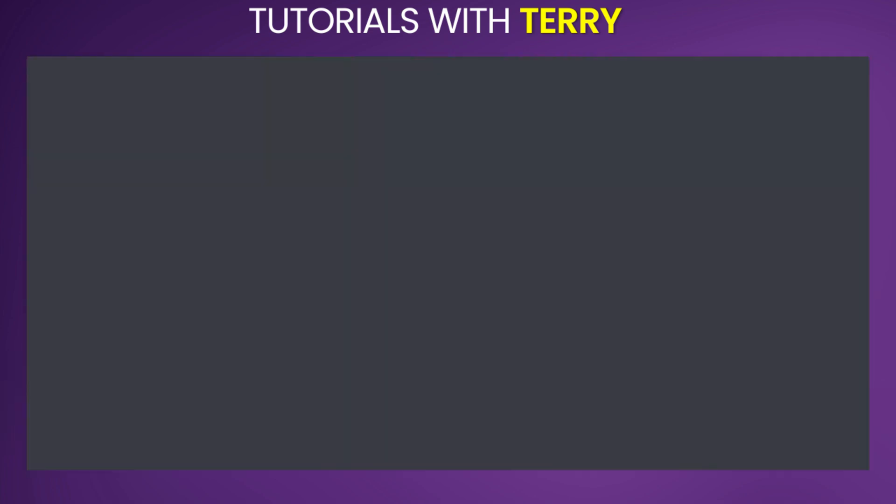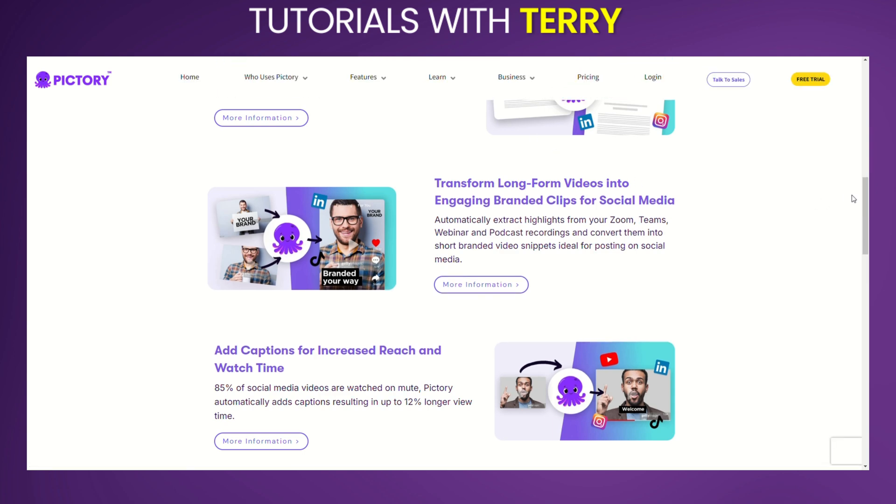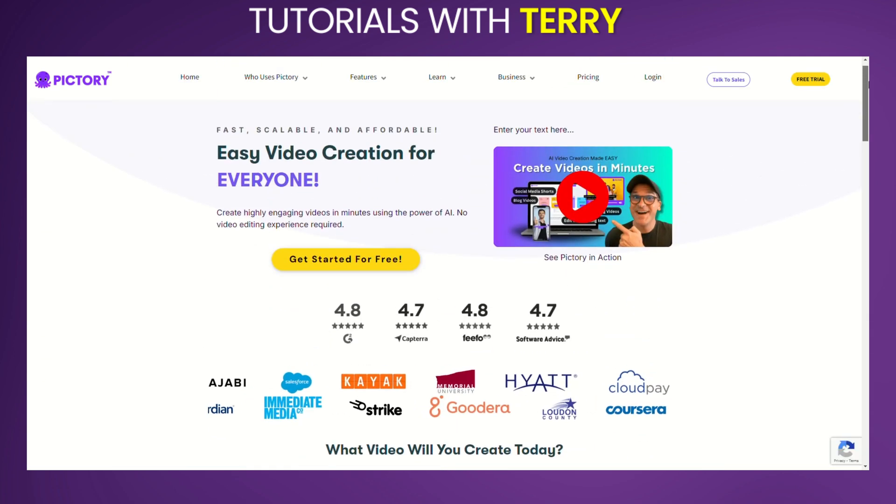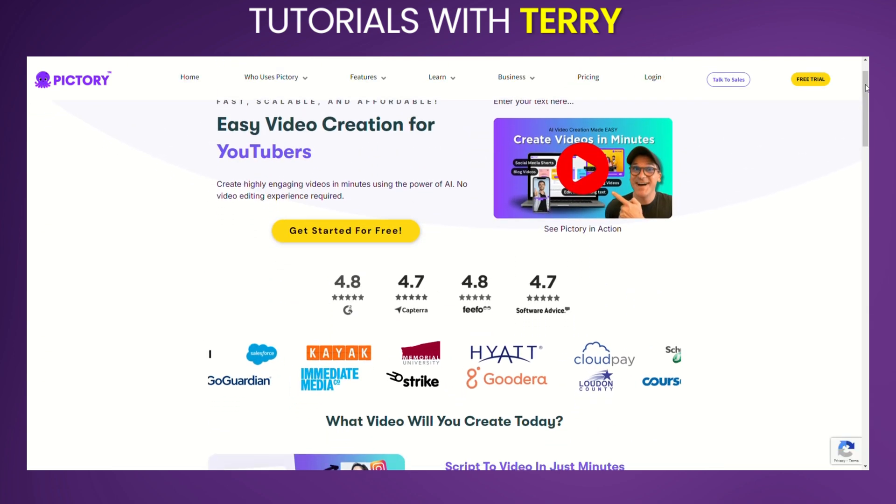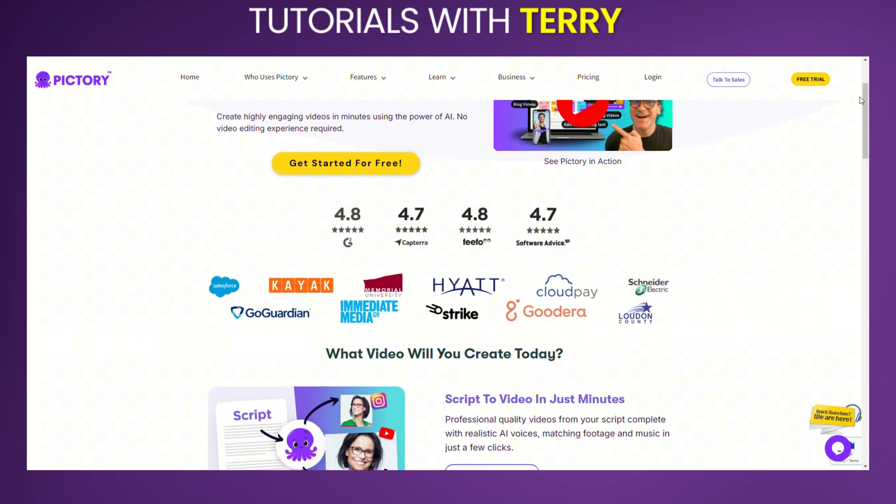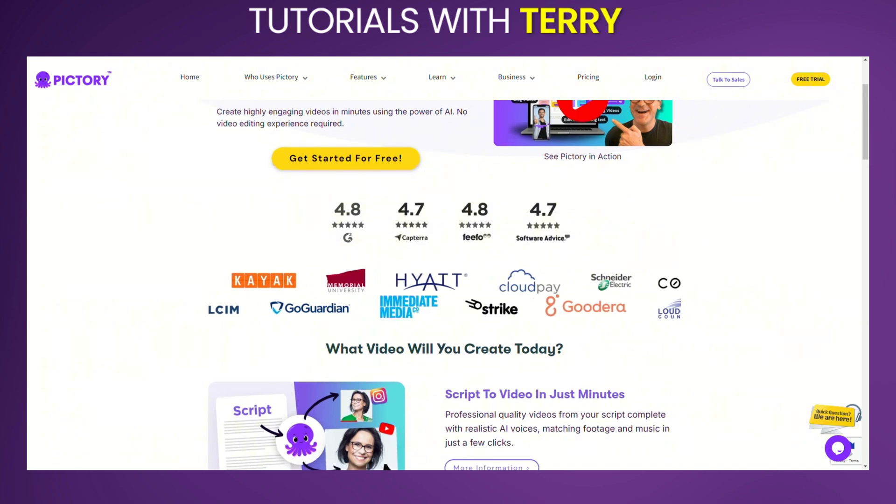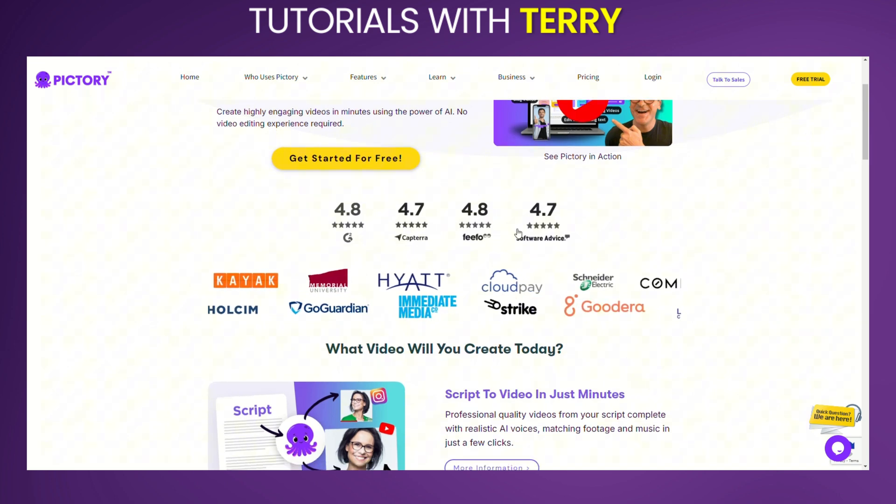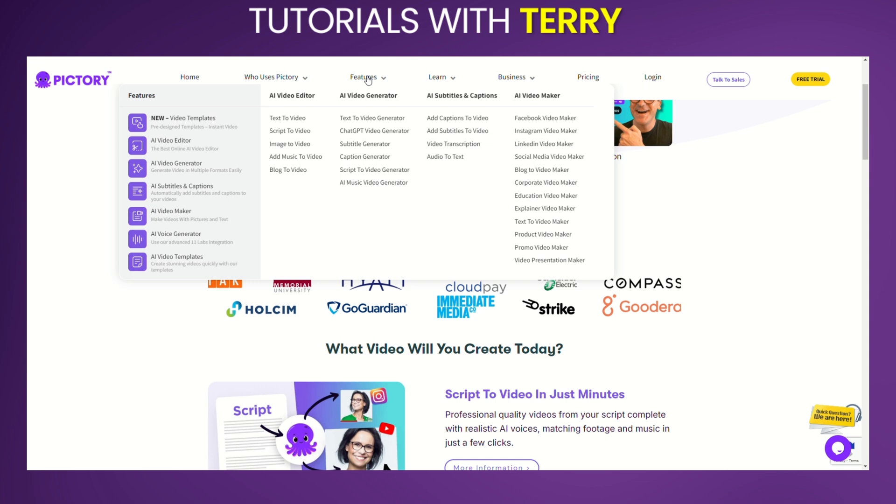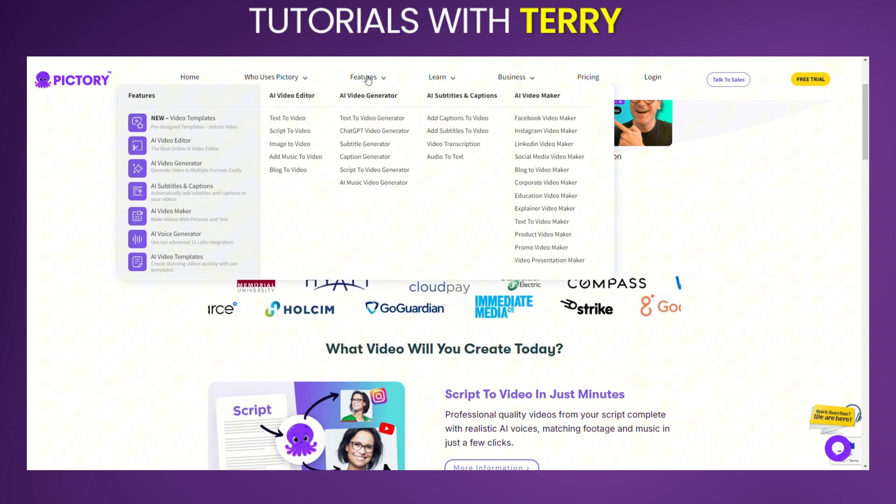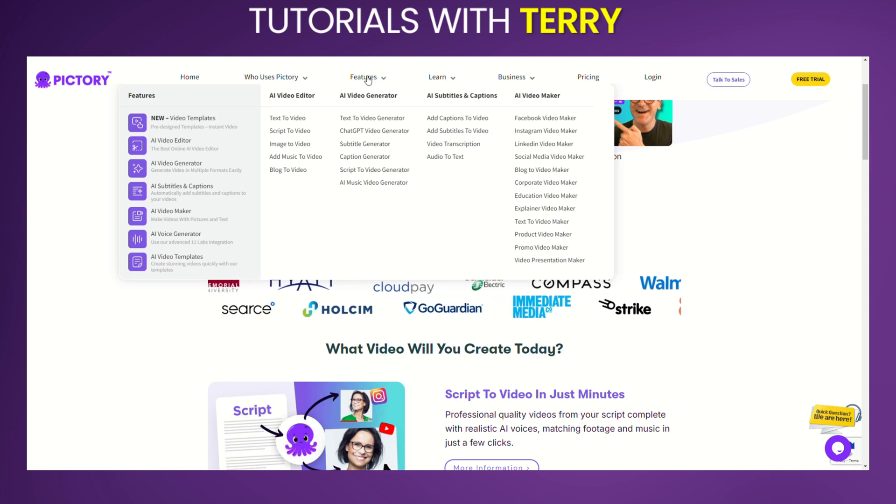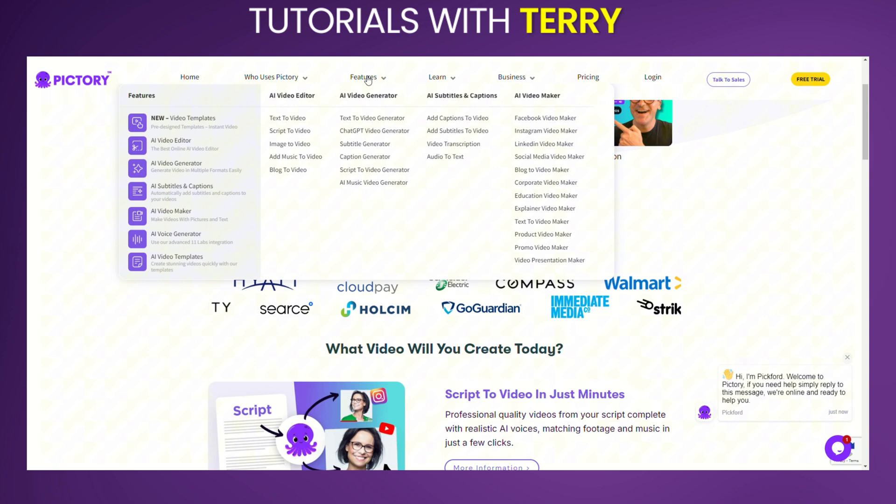Pictory: Pictory is an AI-powered platform that turns text into engaging videos, making it perfect for marketers and content creators looking to repurpose written content. It offers automatic video summary creation and an extensive library of stock footage. Pictory is known for its simplicity and quick content creation, though it has limited customization options for more advanced users.